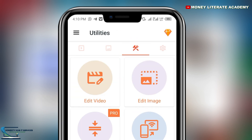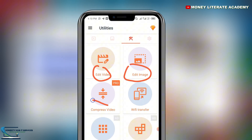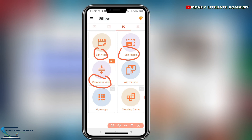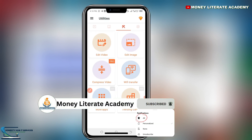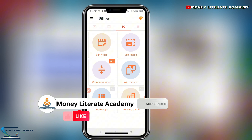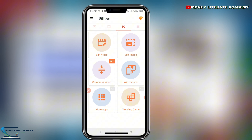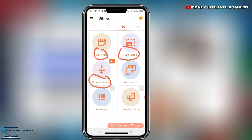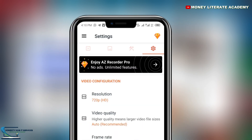The next section is the Toolbox. With this app, you can edit videos, edit images, and compress your video. So if you have recorded a video and you want to edit it, you can use EZ Recorder to edit your videos.